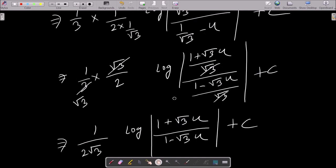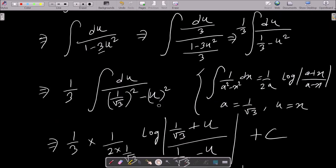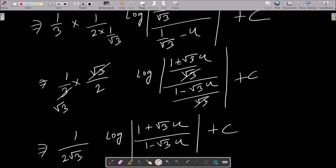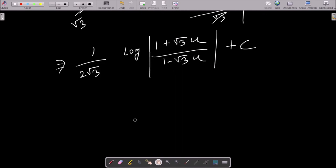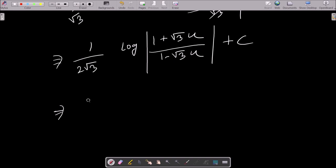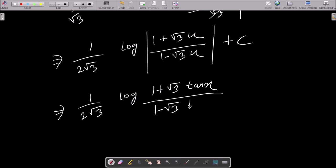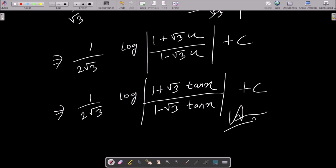After that, what is u? I assumed u equal to tan x, so putting the value of u: the final answer is 1 by 2√3 times log of (1 plus √3 tan x) divided by (1 minus √3 tan x), plus c. This is the final answer of this question.